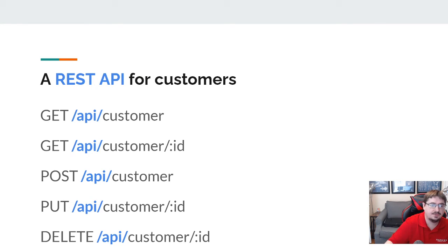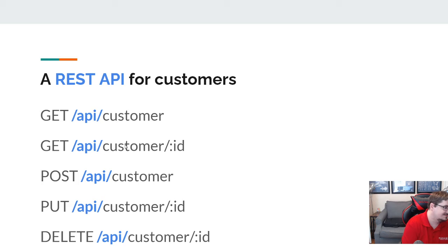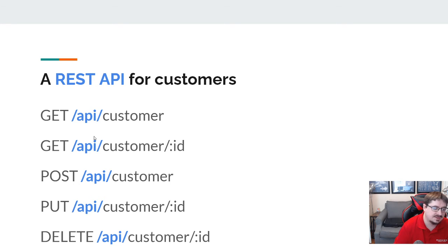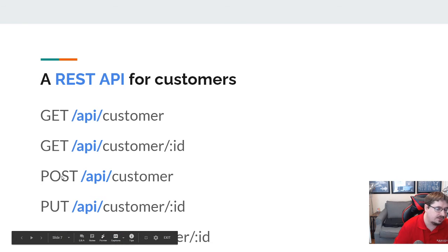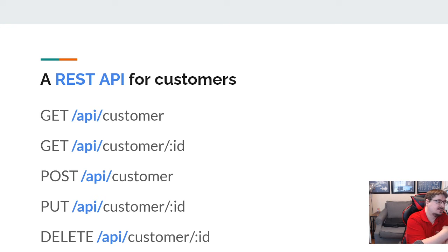If I'm thinking about JSON data, the first endpoint that returns a list of customers is going to return a JSON array because it's returning more than one customer. The endpoint that returns a single customer would return an object. So typically the list endpoint returns an array and the single-item endpoint returns an object. Similarly, all four of the other endpoints — inserting, editing, or deleting a customer — are also going to return an object. The list endpoint is the only one that returns an array.